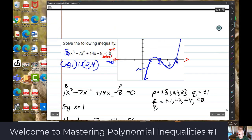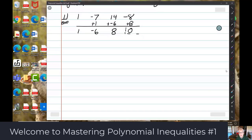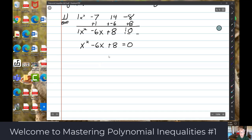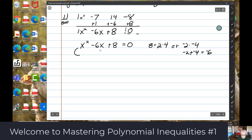From the graph it also looks like 2 and 4 are zeros. After synthetic division, the depressed polynomial is x squared minus 6x plus 8. We can try to factor that — and it is factorable. 8 factors into negative 2 times negative 4, and negative 2 plus negative 4 is negative 6, so yes, it factors.